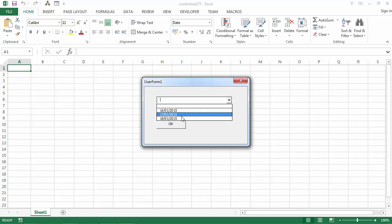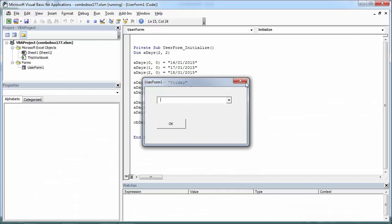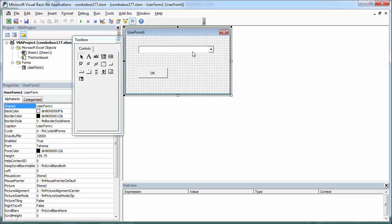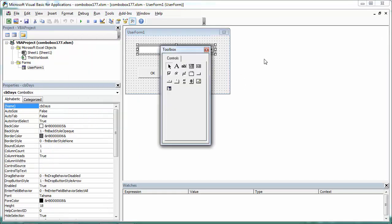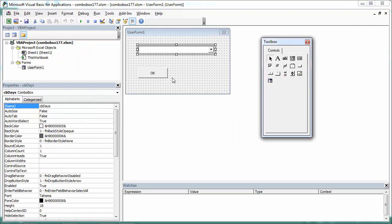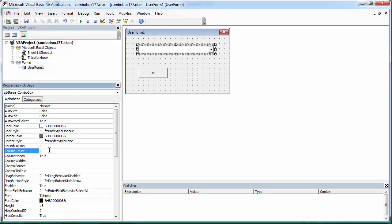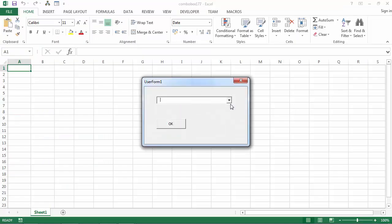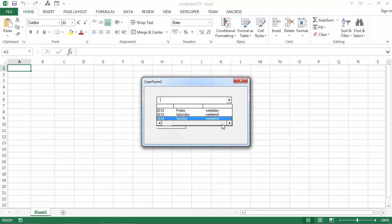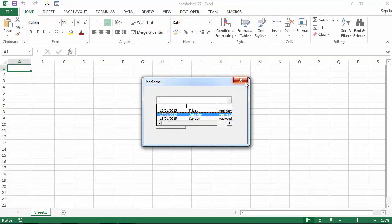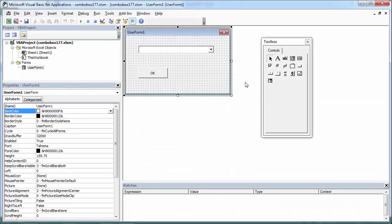We've got one column in here. We need to change one more property. Column count from one to three. And now we've got three columns visible.